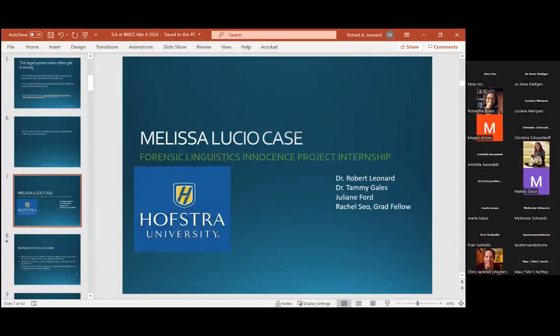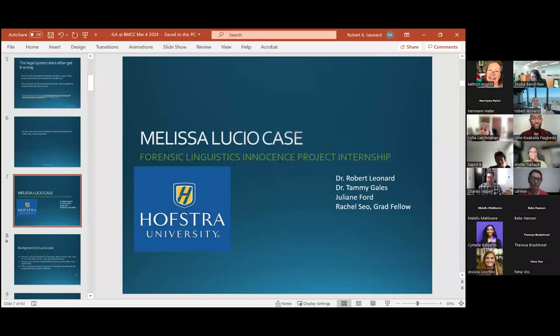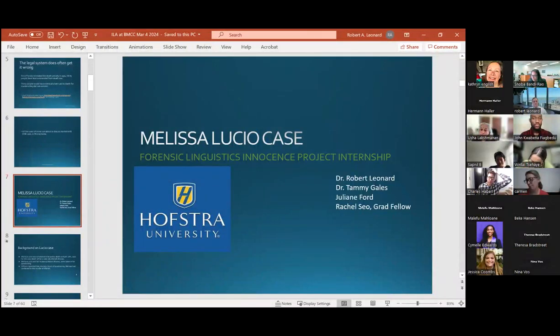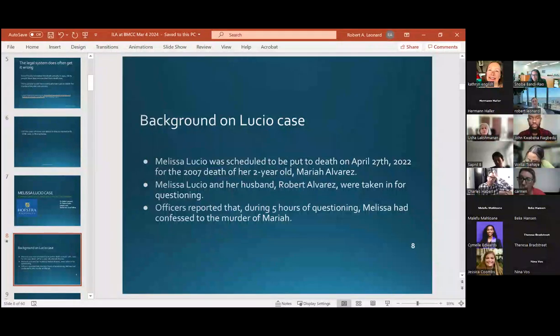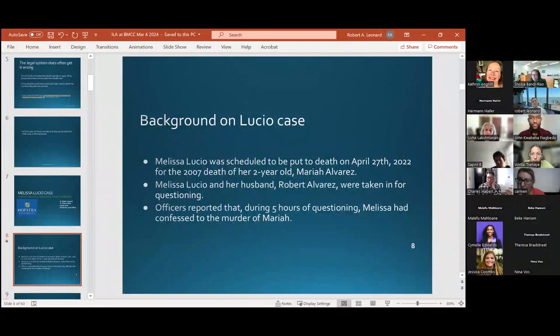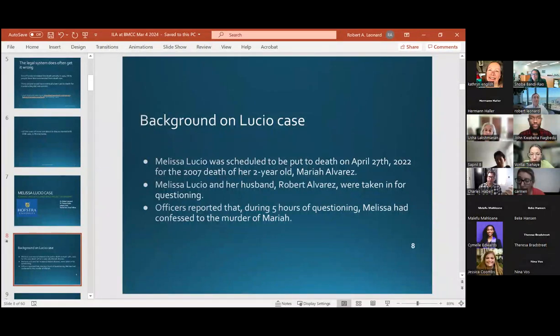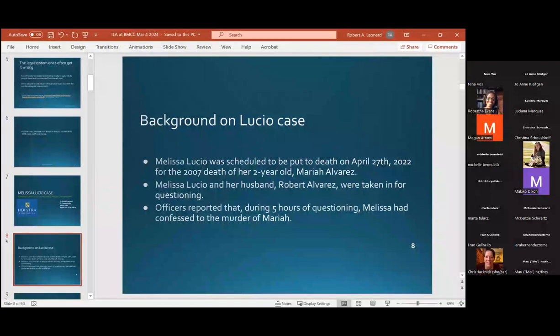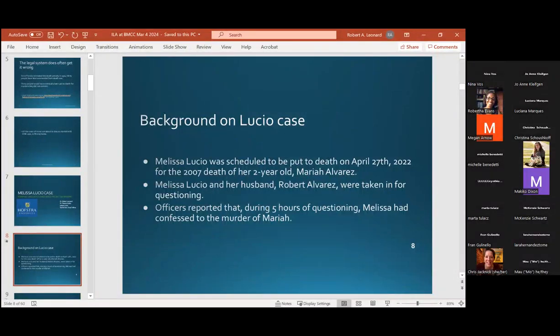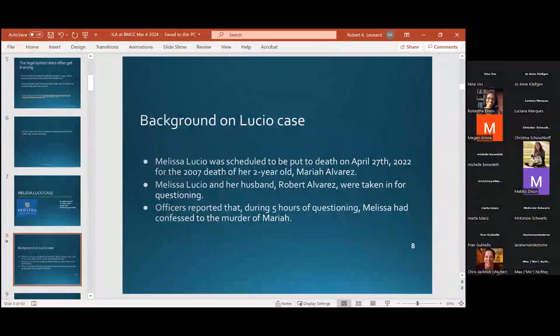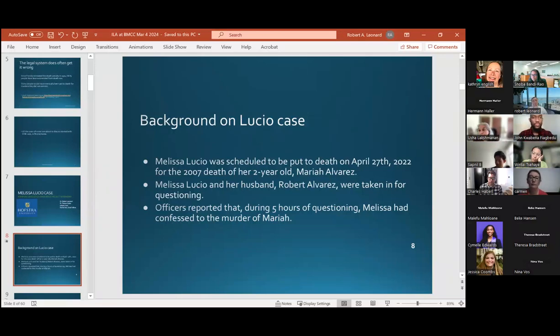One case we've had relatively recently for our Innocence Project, now being called the Justice Project, was Melissa Lucio. Melissa Lucio was scheduled to be put to death on April 27th, 2022, for the death of her two-year-old in 2007. She'd been on death row for a very long time. At that time, when her two-year-old died, Melissa Lucio was pregnant with twins and had just lost her two-year-old.